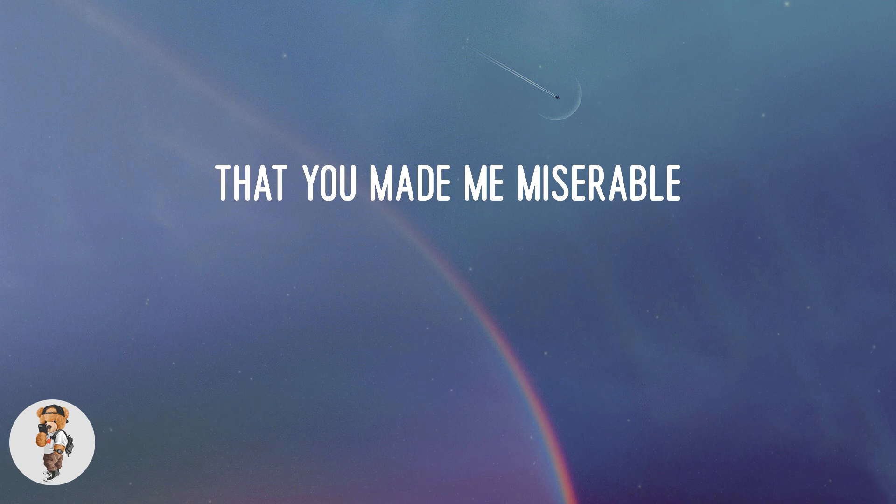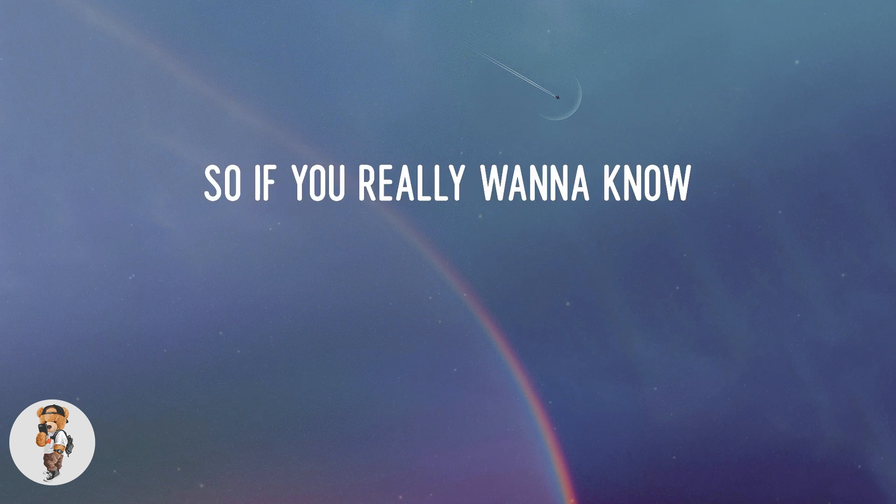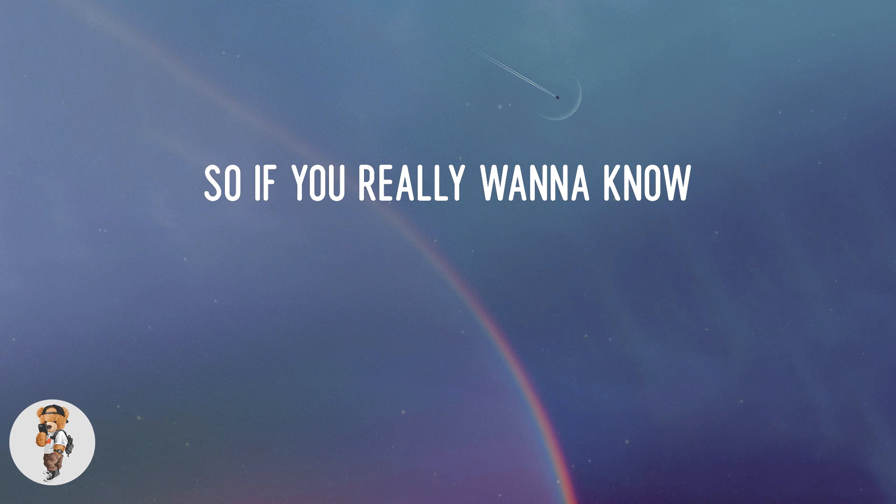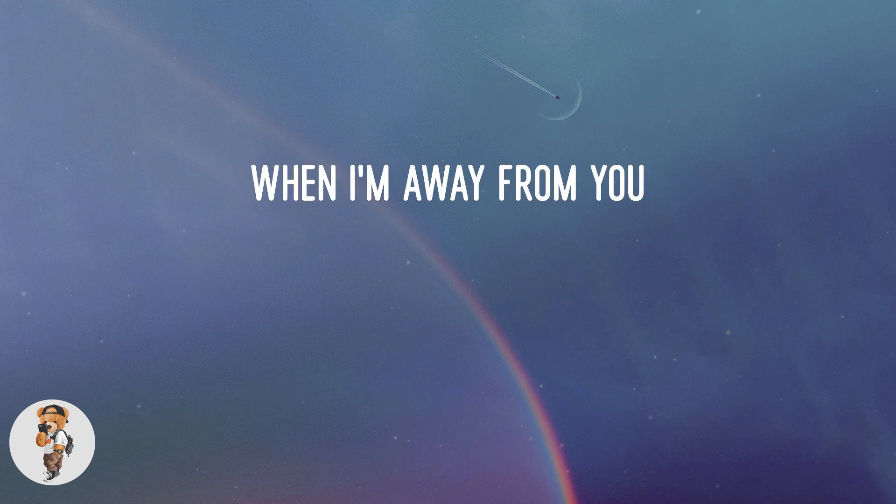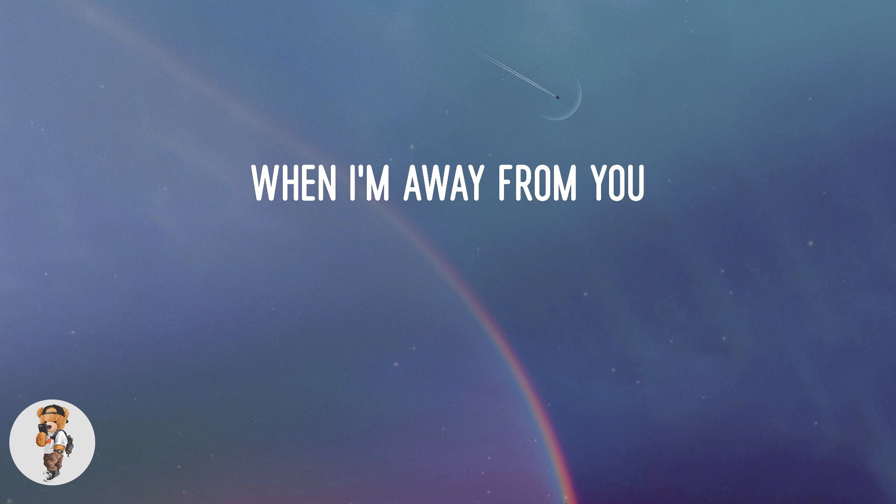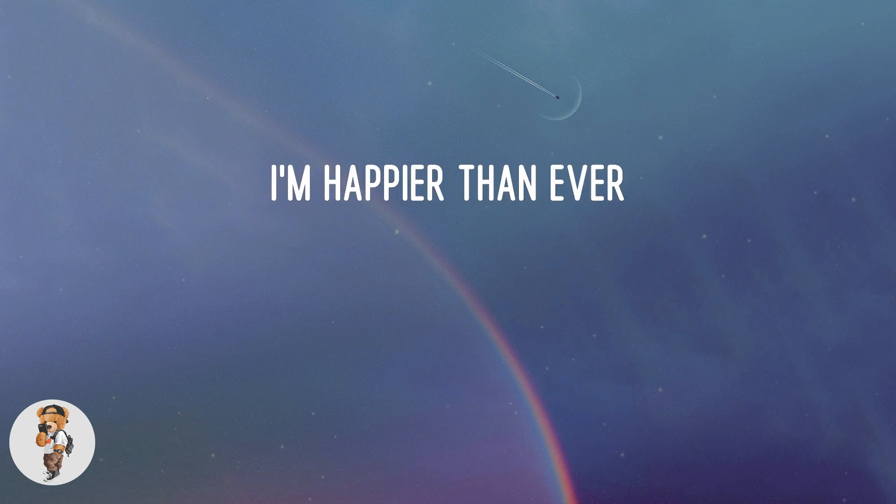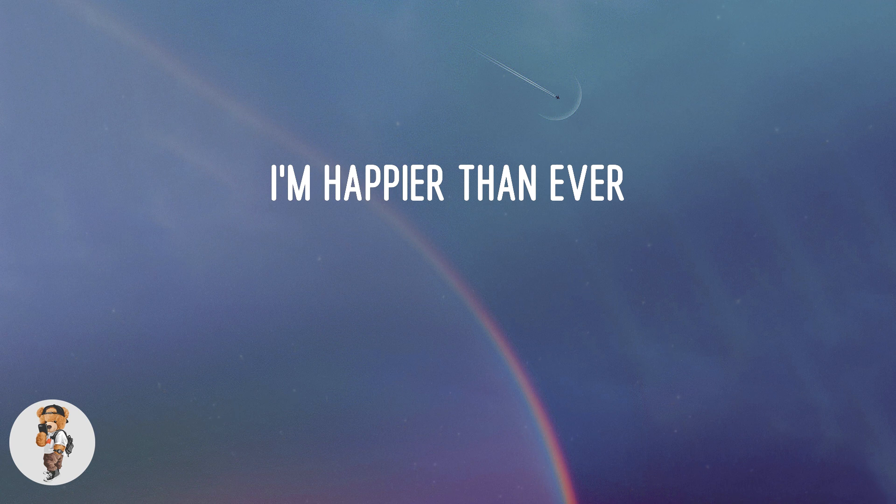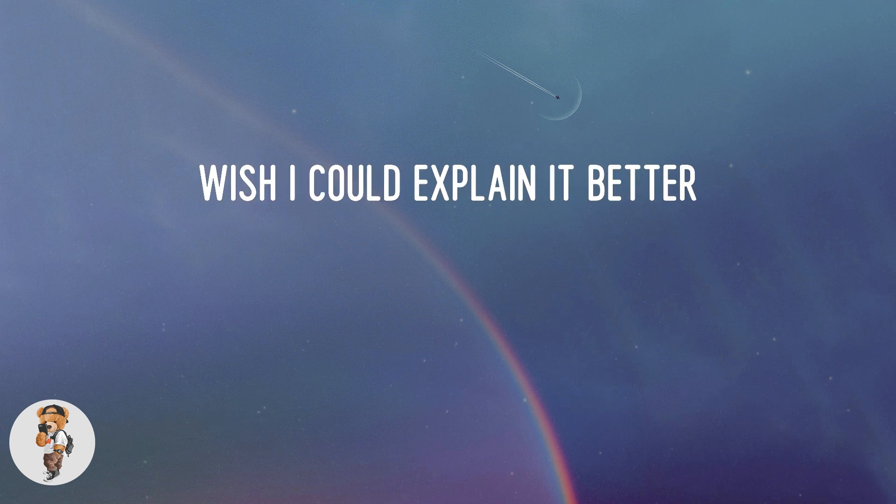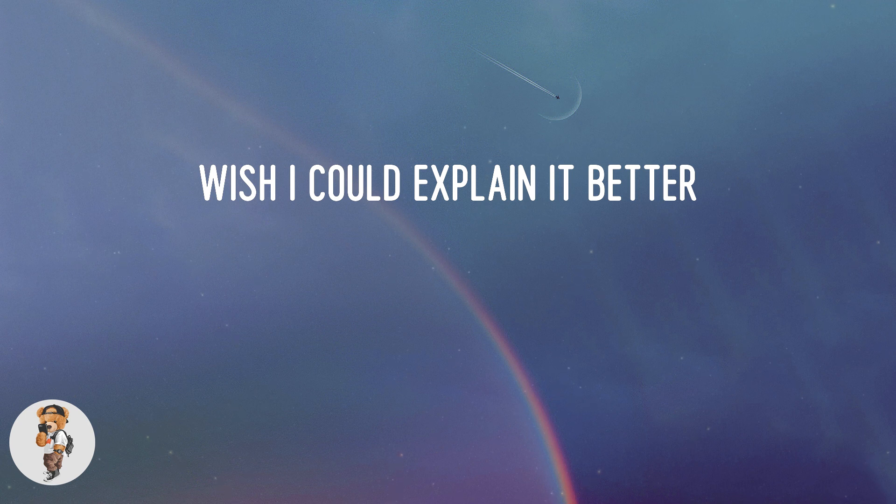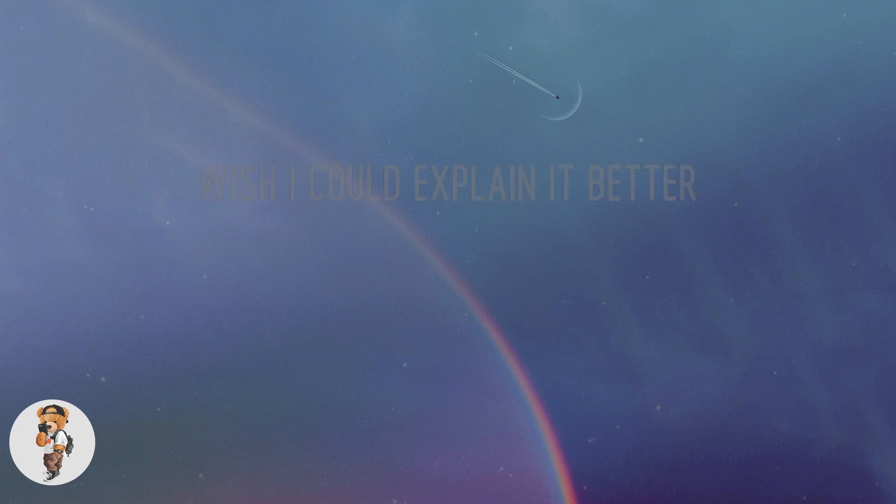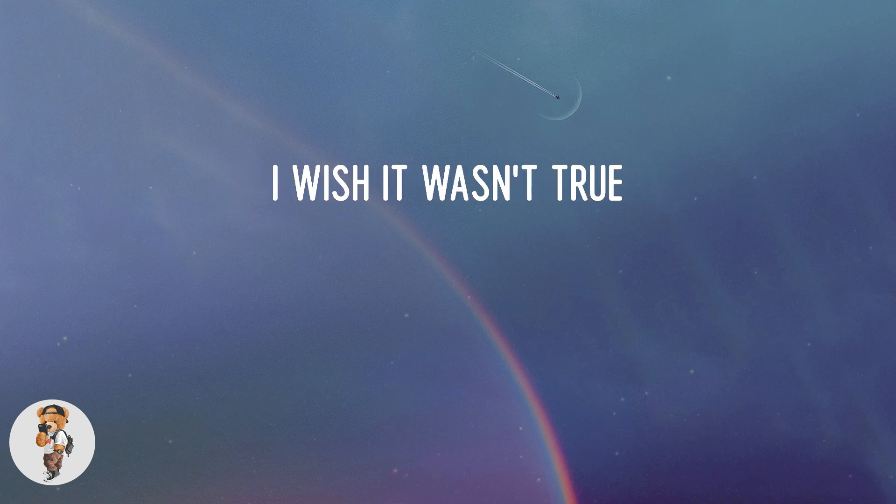So if you really wanna know, when I'm away from you I'm happier than ever. Wish I could explain it better. I wish it wasn't true.